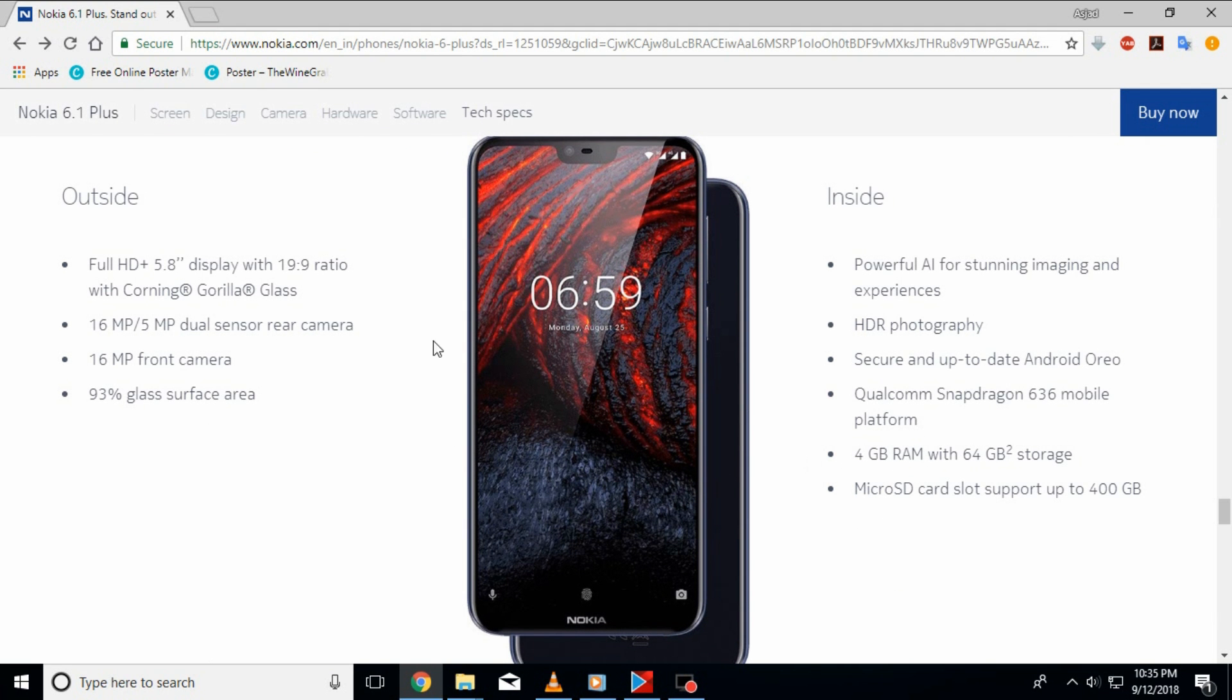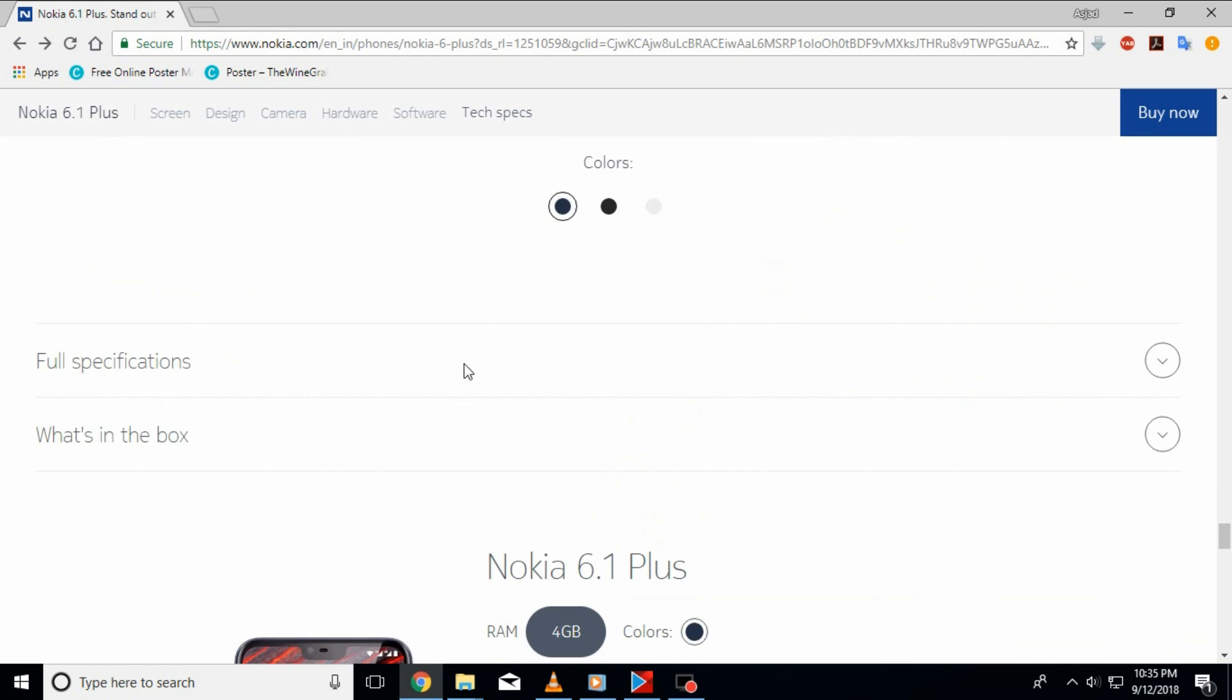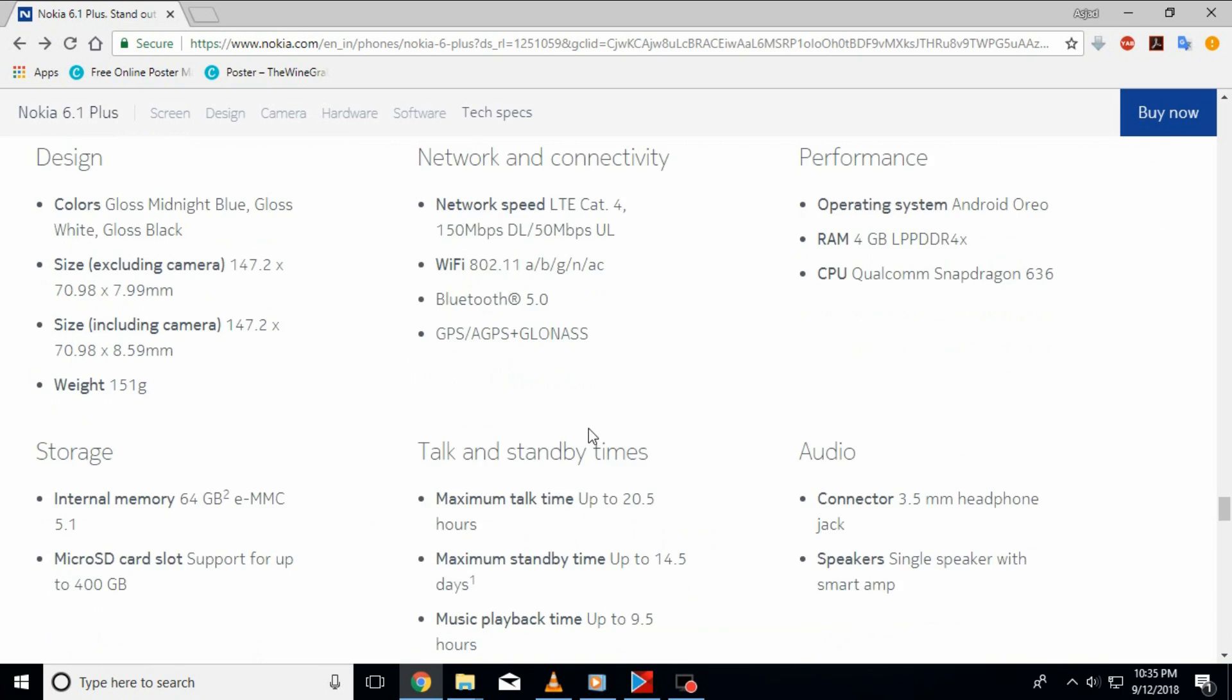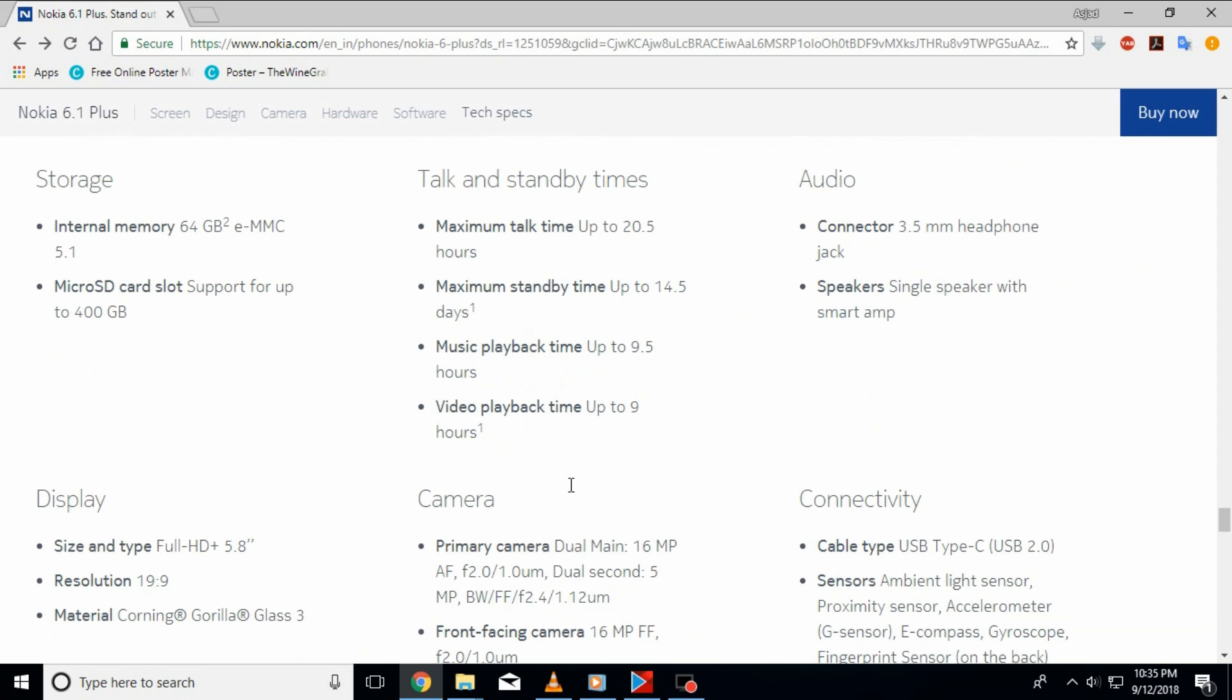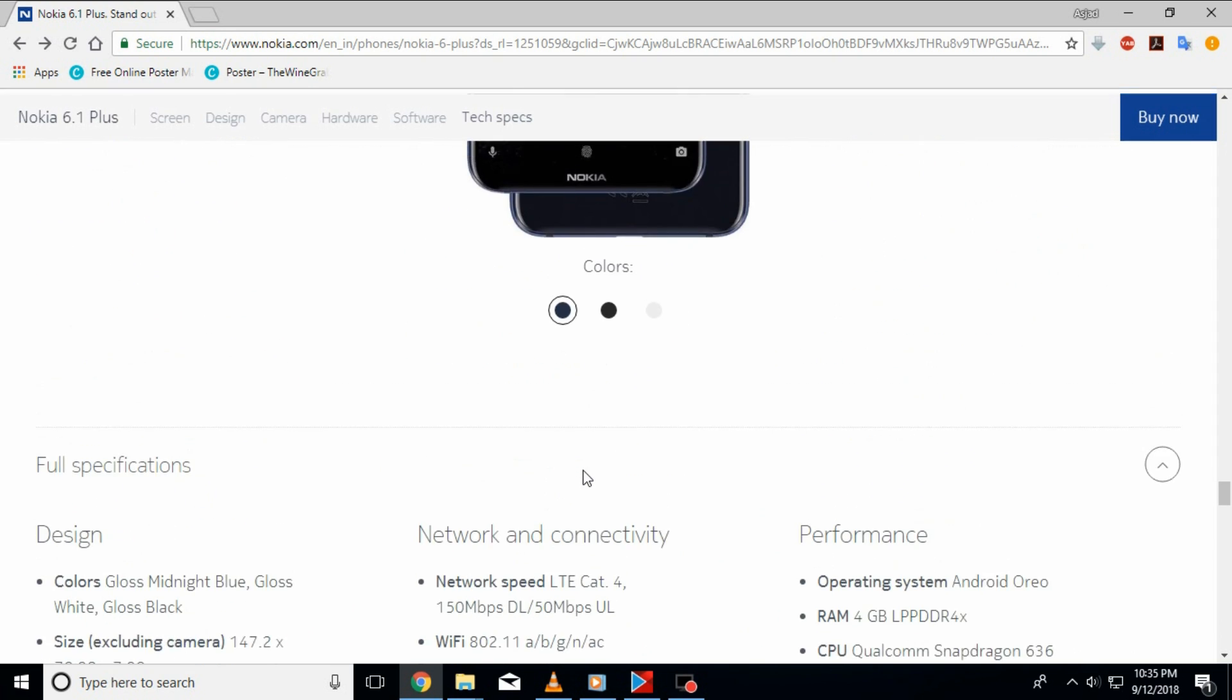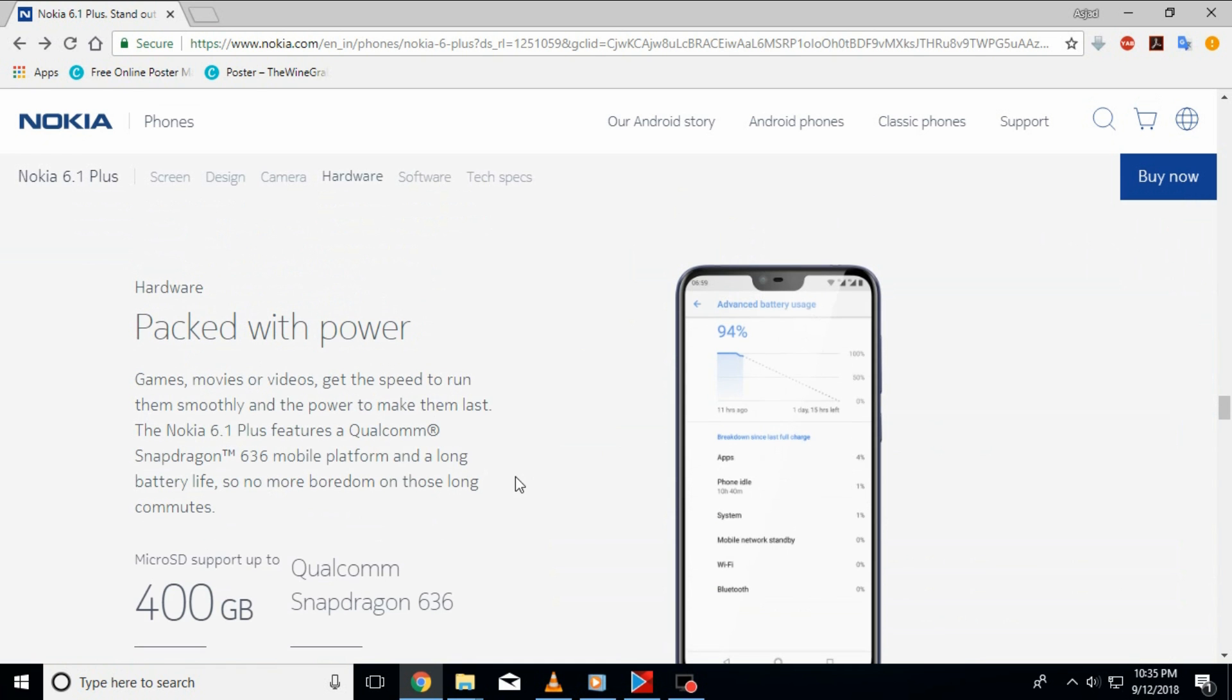I'm pretty sure you people know the specification of this phone already including RAM, Connectivity, Size, Storage, Audio, etc. But one specification which caught my eye was Snapdragon 636 processor. I'll tell you why.